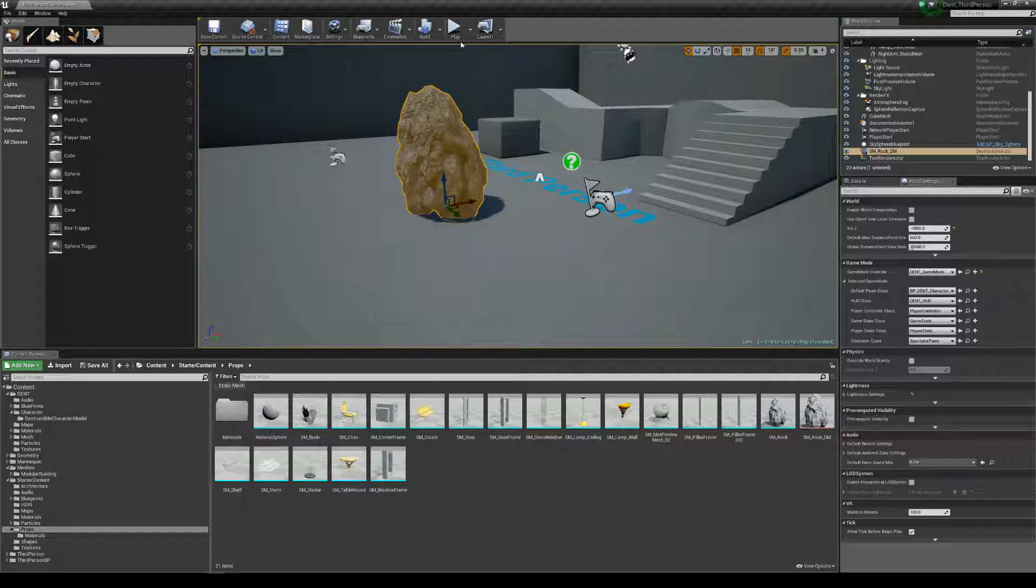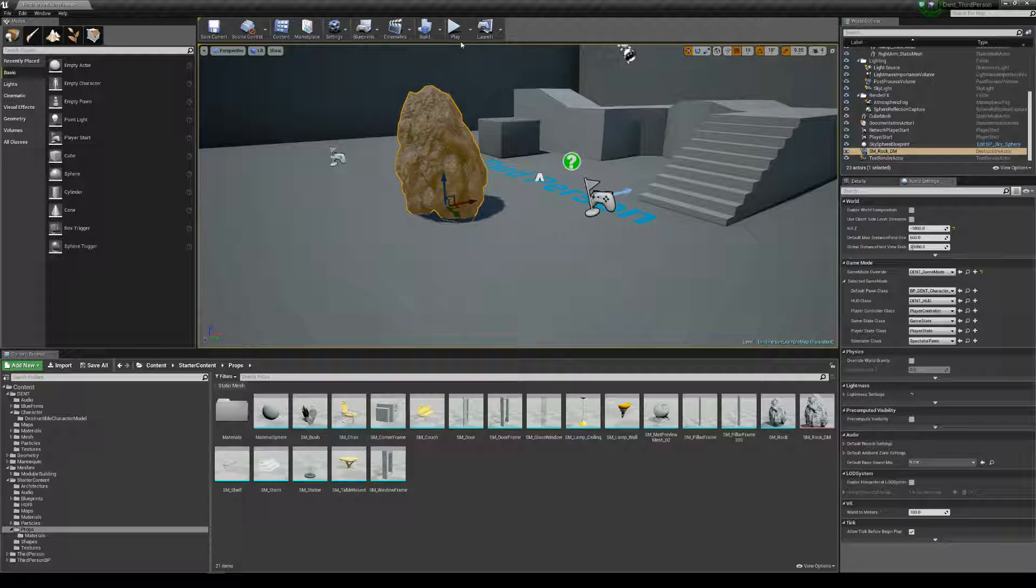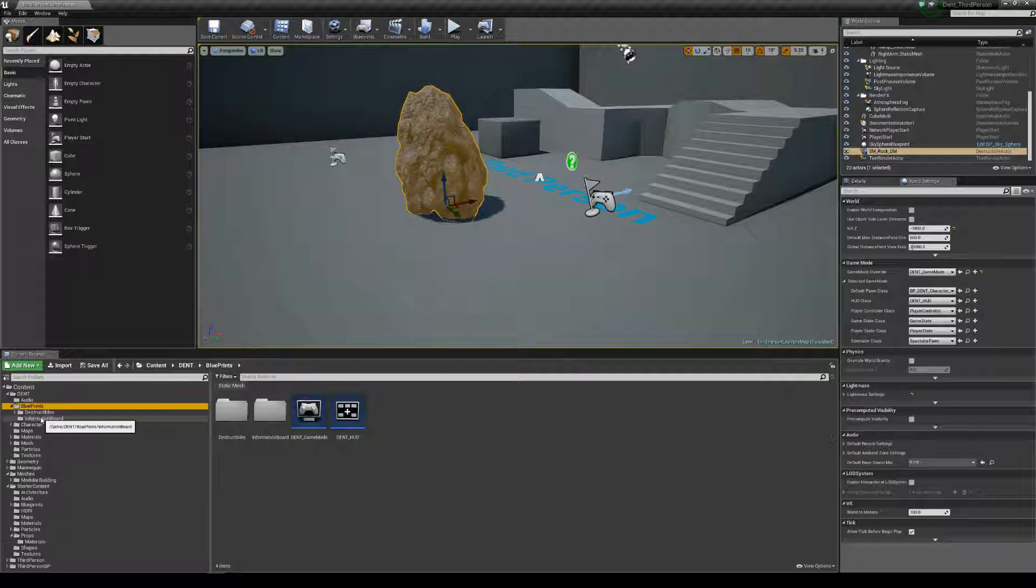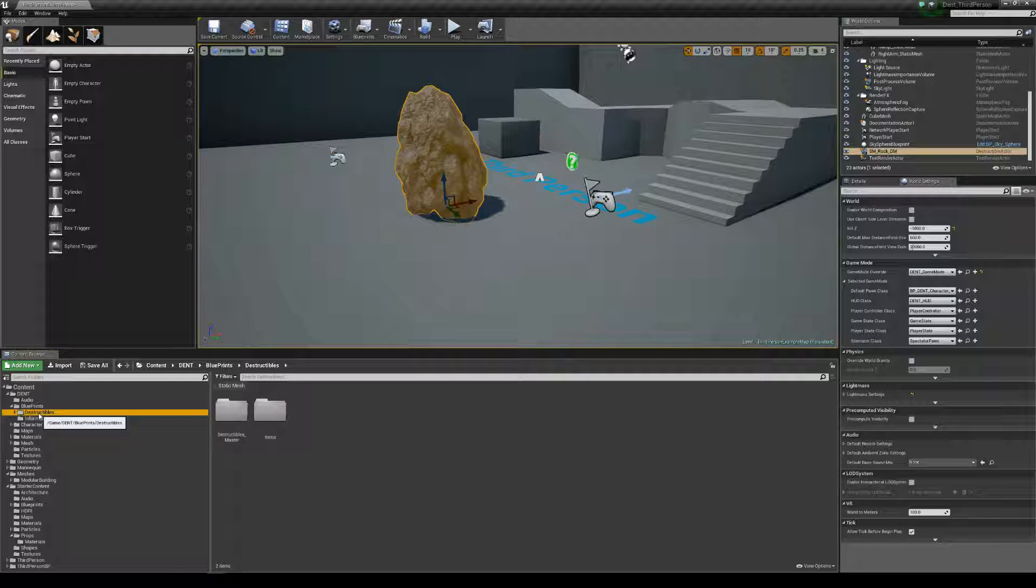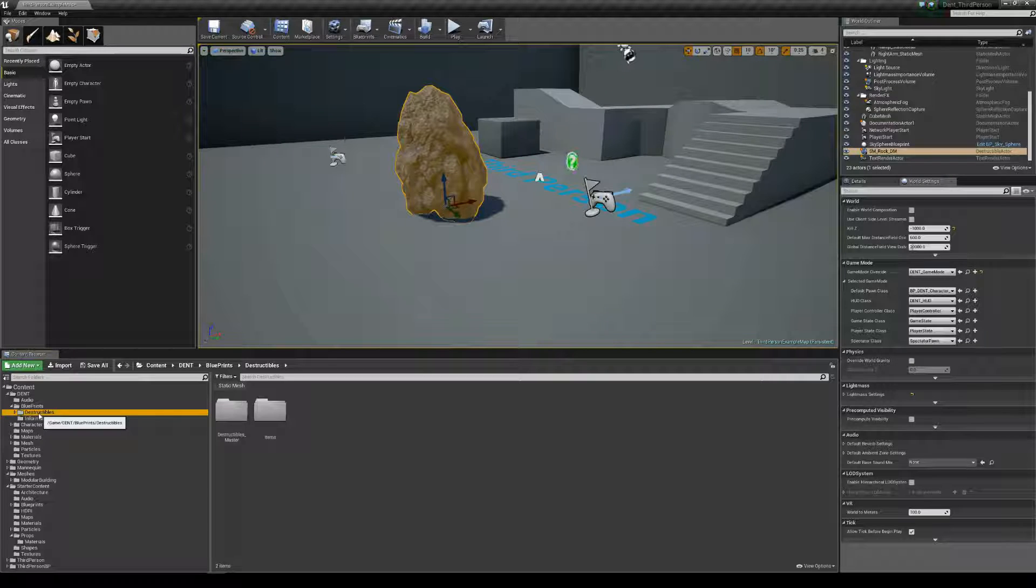Hi guys, welcome to the instructional video for DENT's Destructible Environment Network Toolkit for Unreal Engine 4. I'm going to show you how to integrate a destructible mesh into DENT. So here we go.